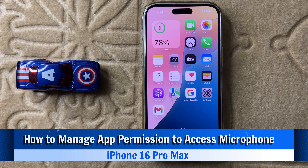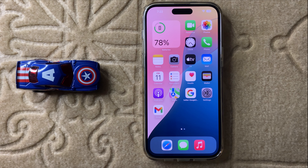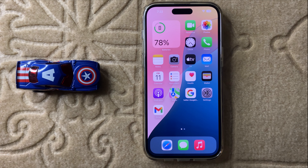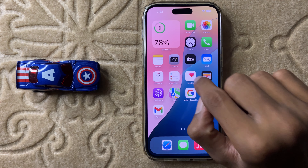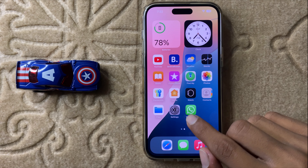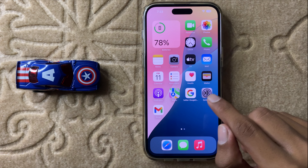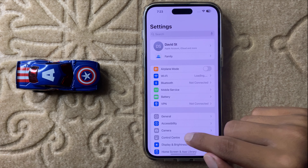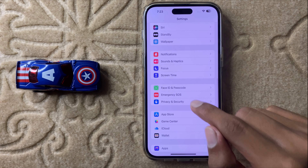Hello everyone, today in this video I will show you how to manage app permission to access microphone in iPhone 16 Pro Max. Before watching this video, don't forget to subscribe to the channel and press the bell icon. So let's start the video — first of all, open Settings and then scroll down and click on...